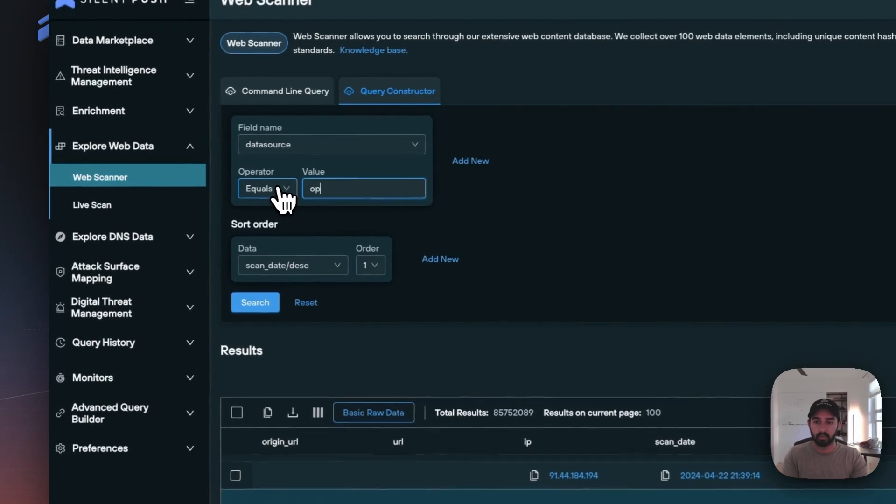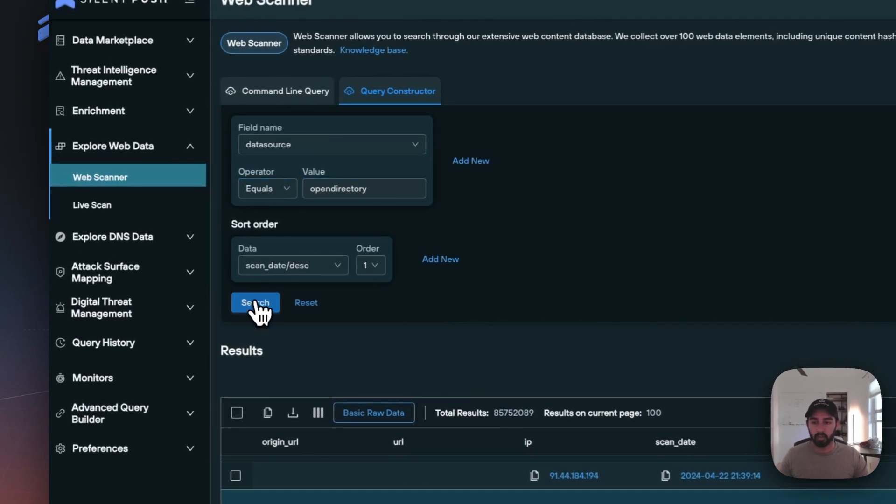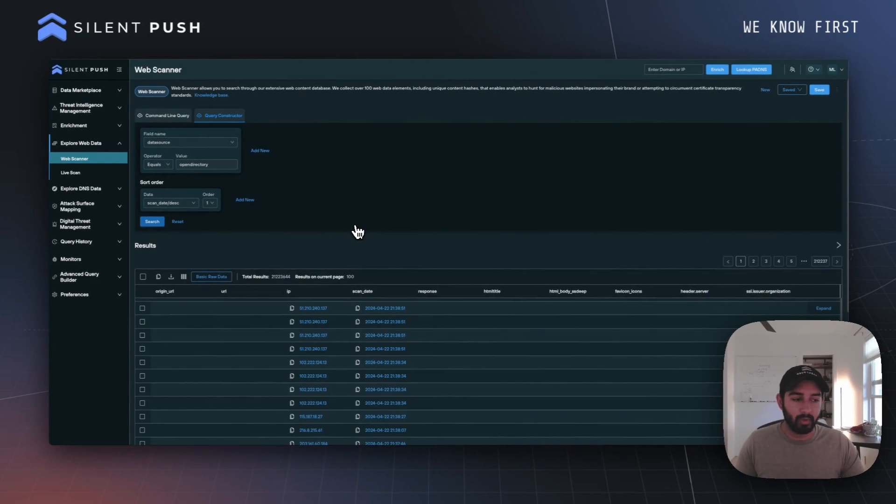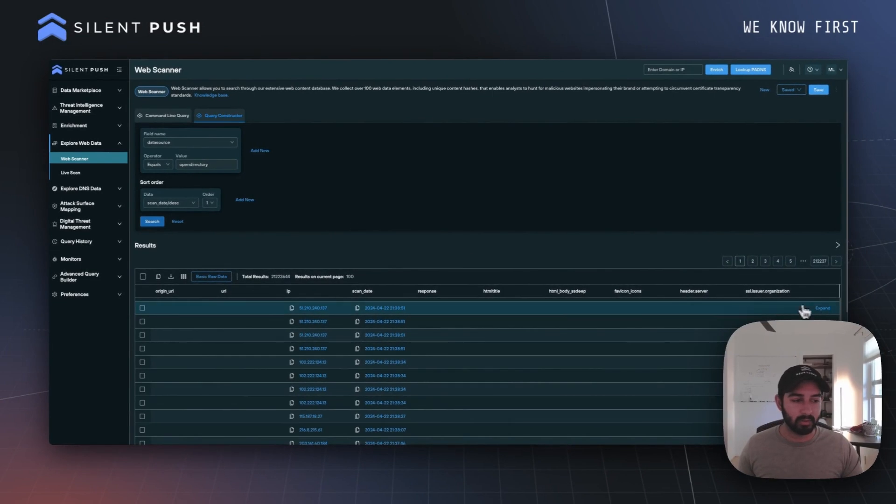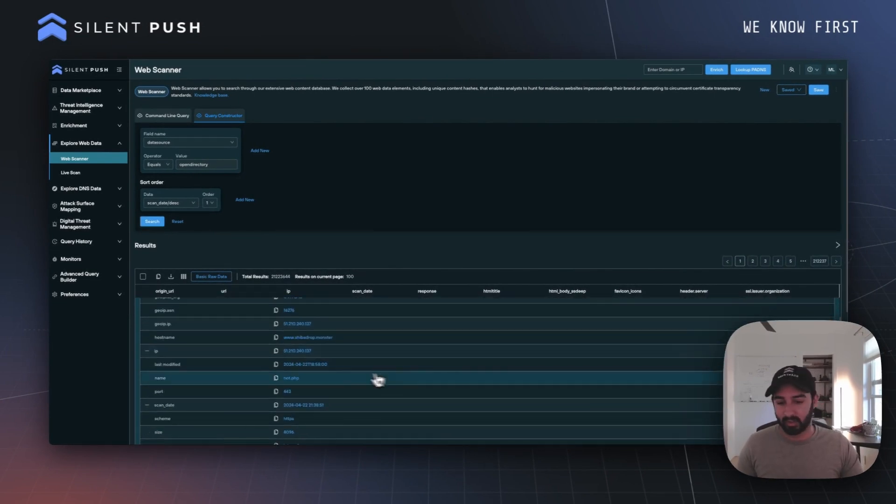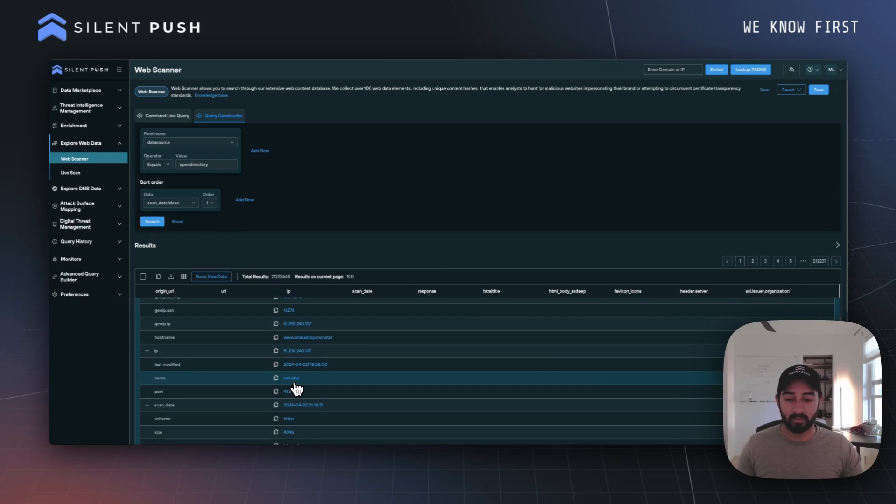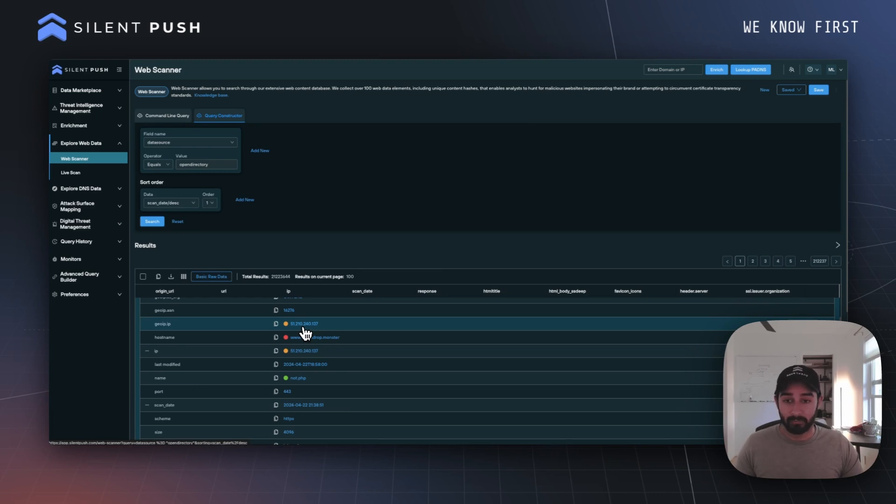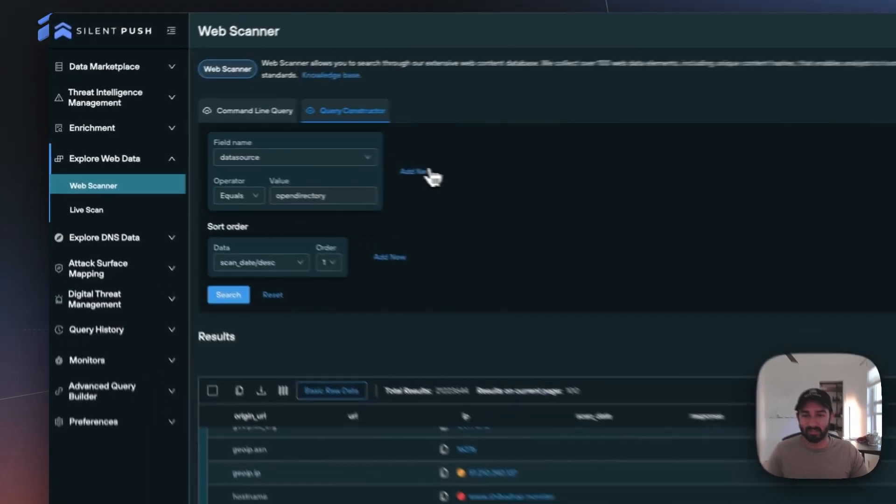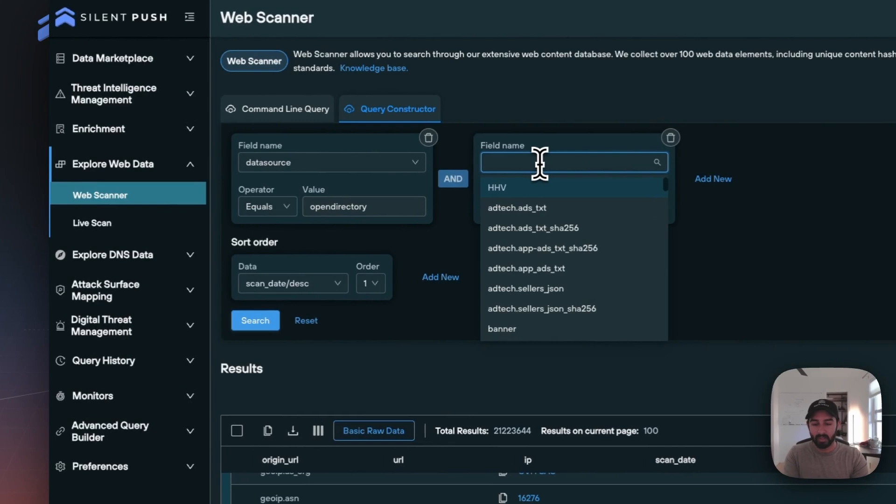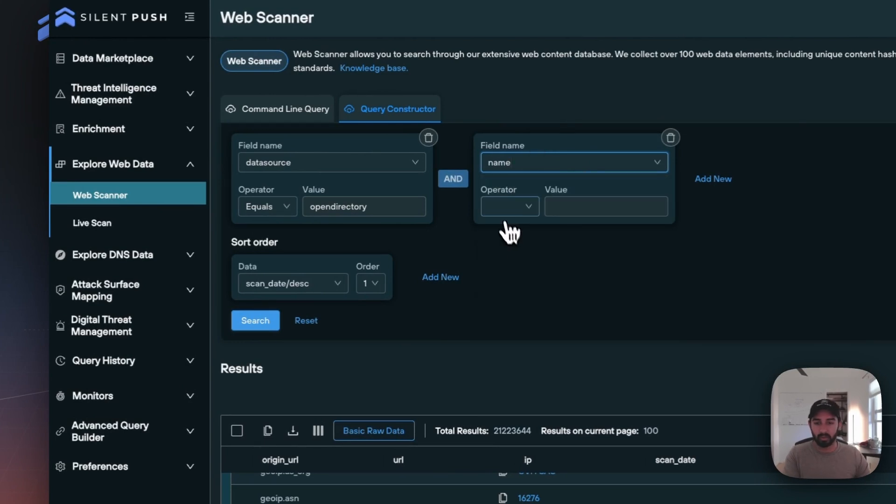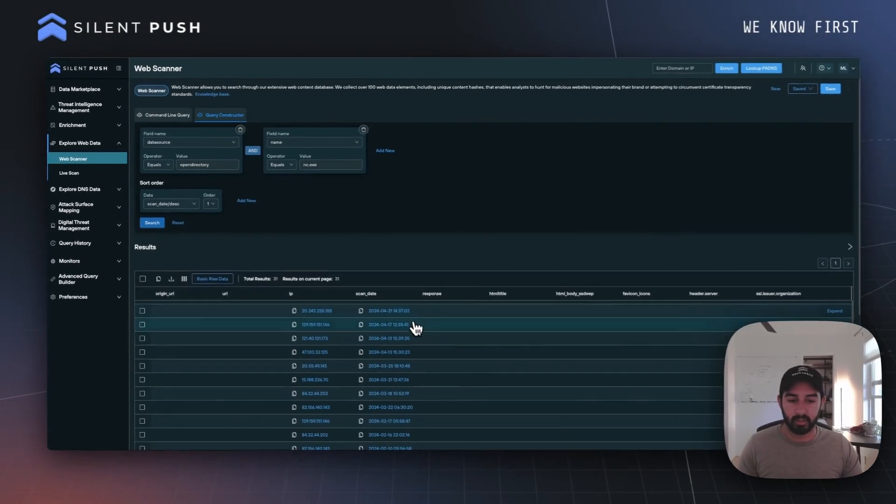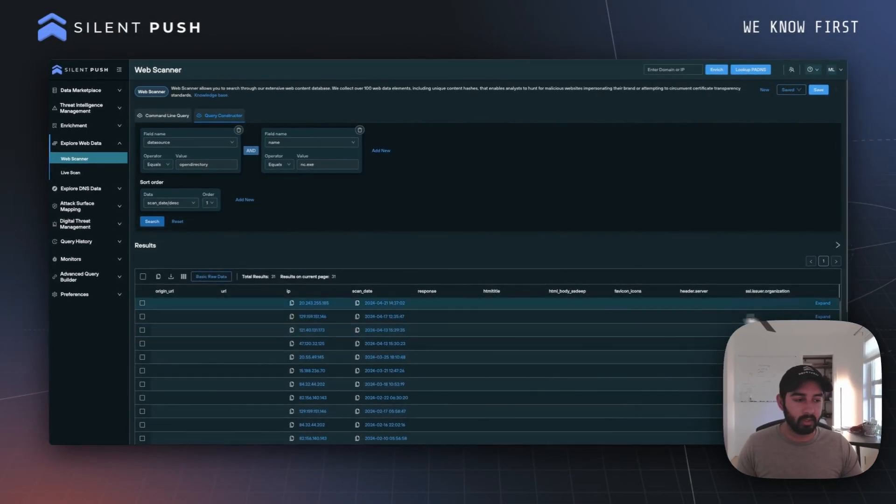Another one we have is open directory, where we can look for open directories that exist across the internet. Here we can see instances like the name of that particular file—in this case, .php existing on this 5.1.210 IP. We can always add to this and use that name field to look for things like netcat.exe existing across our data set.